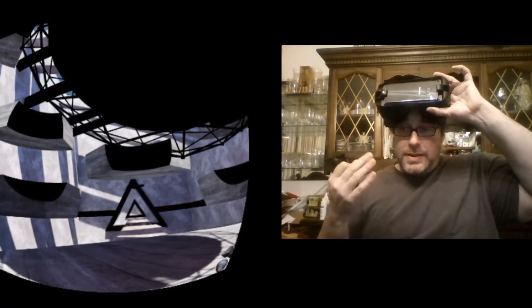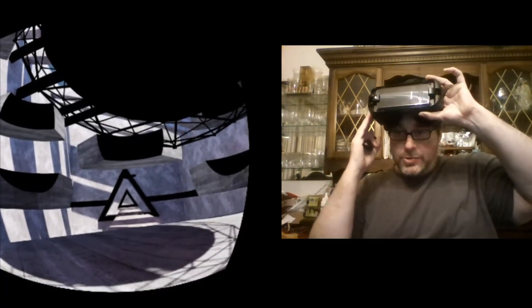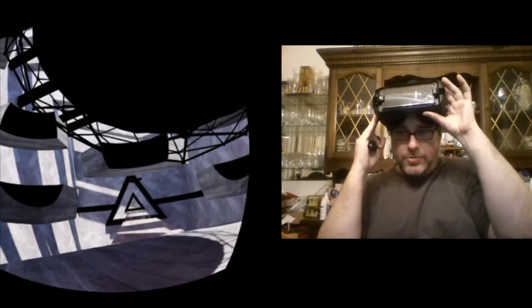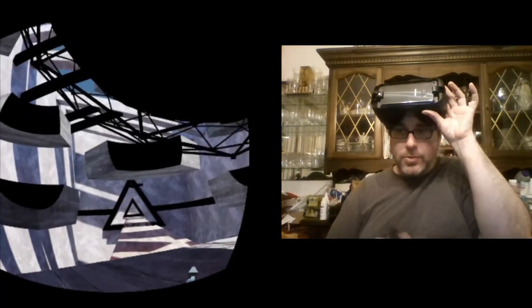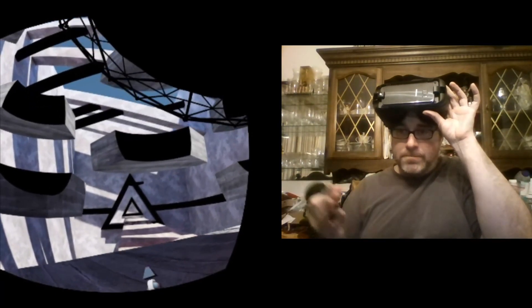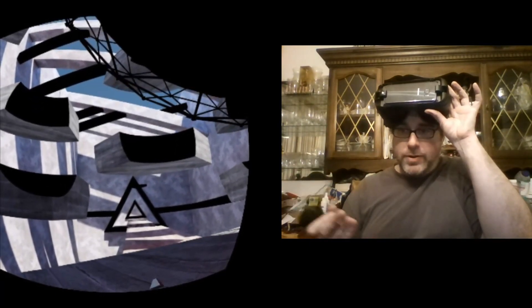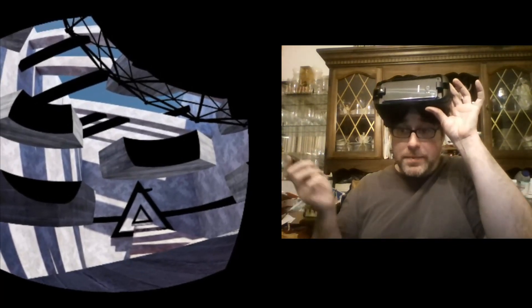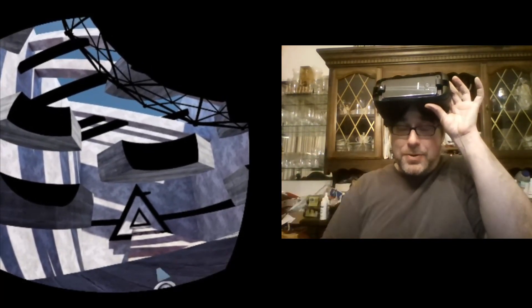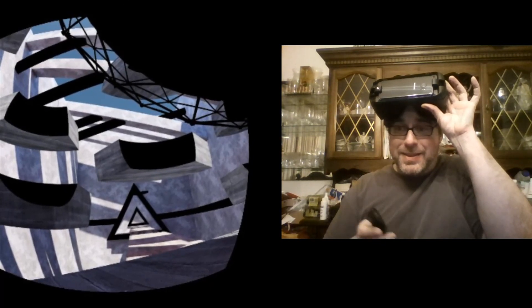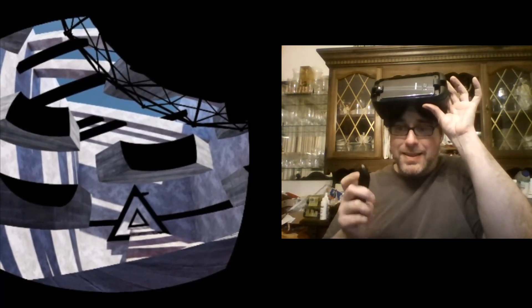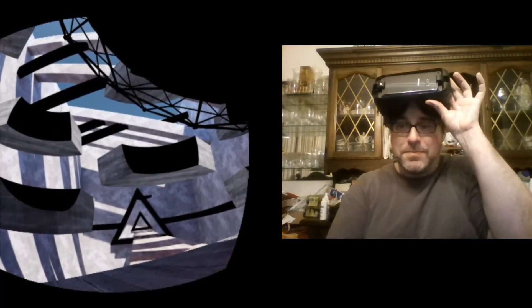Until next time, get out there and enjoy some VR for yourself, whether it be Gear VR, Cardboard, Daydream, Vive, Rift, PSVR, NOLO, you name it. I'll be back with more content soon. Until next time, thank you for watching and I'll see you next time.